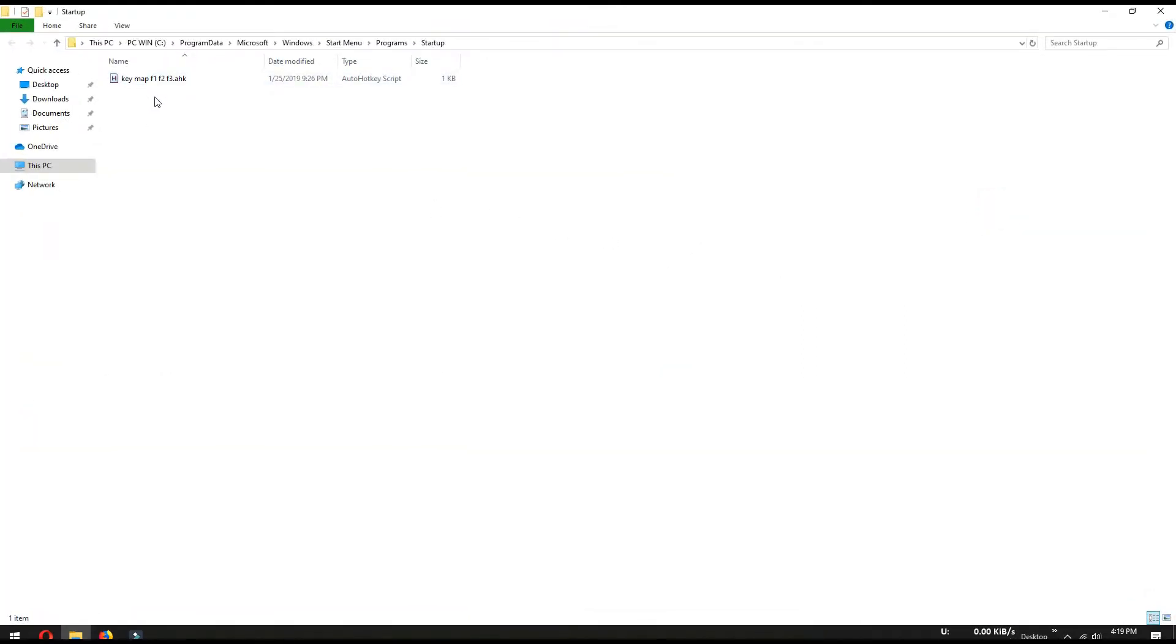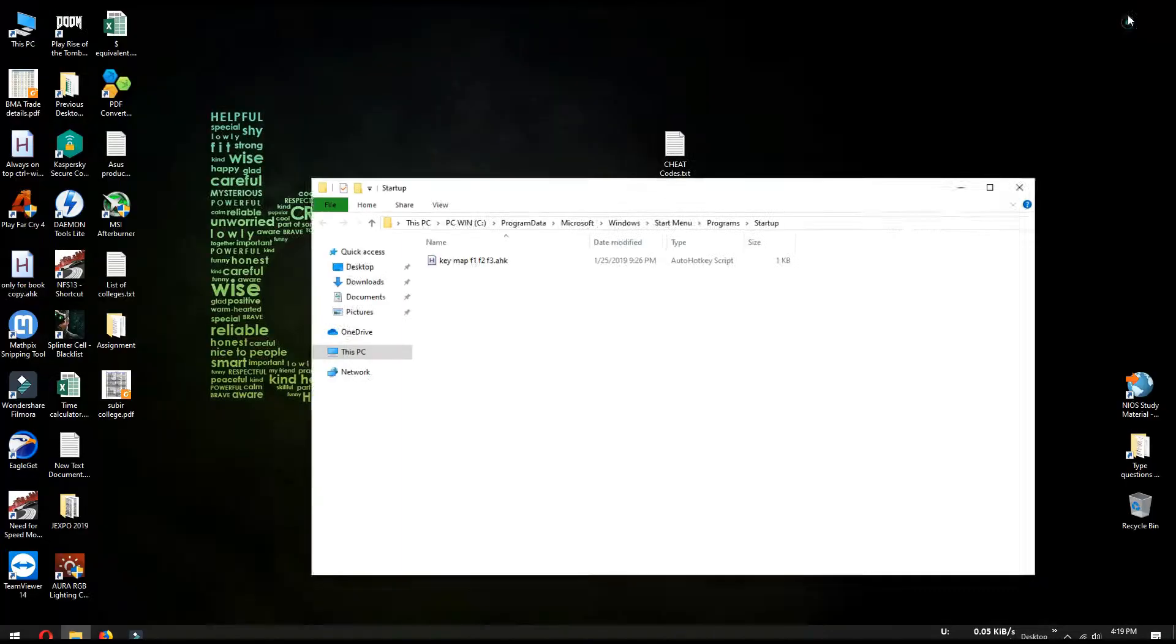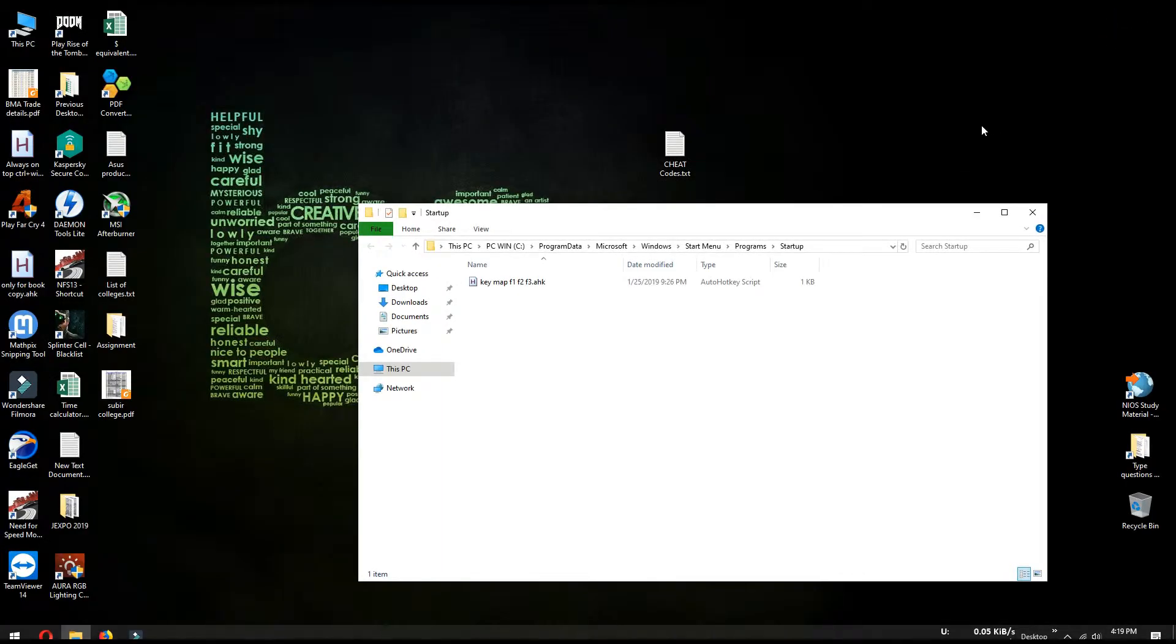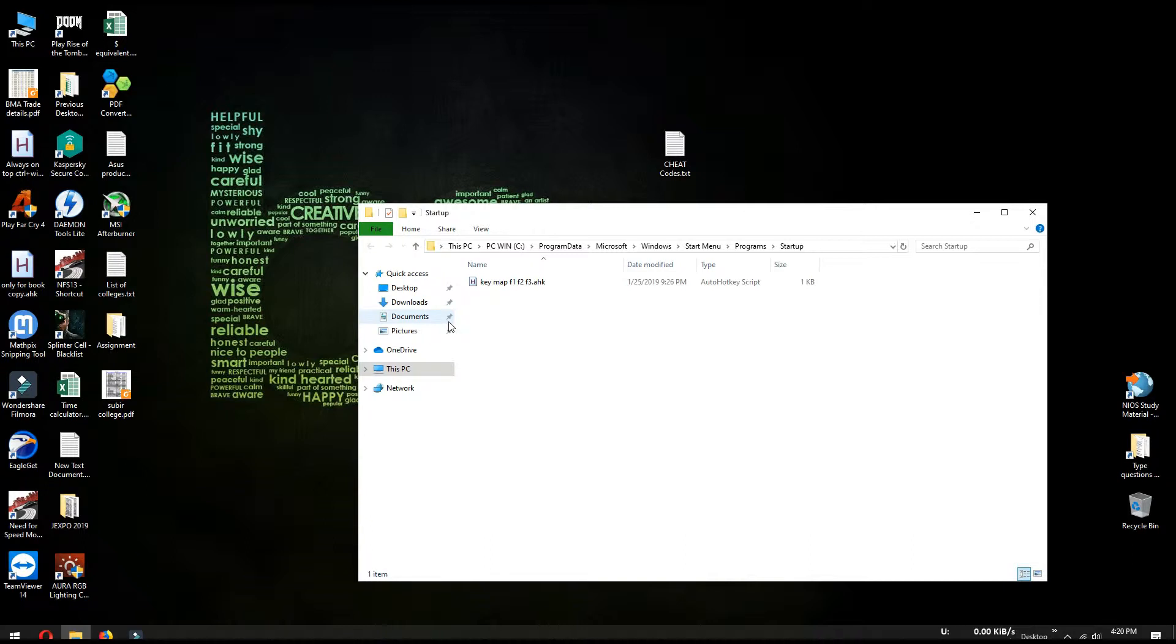Now you can see Windows has opened up the startup folder. Now you can copy any exe file shortcut or directly copy the exe file in this folder. And when you next time start your PC, that program will automatically run during Windows startup.